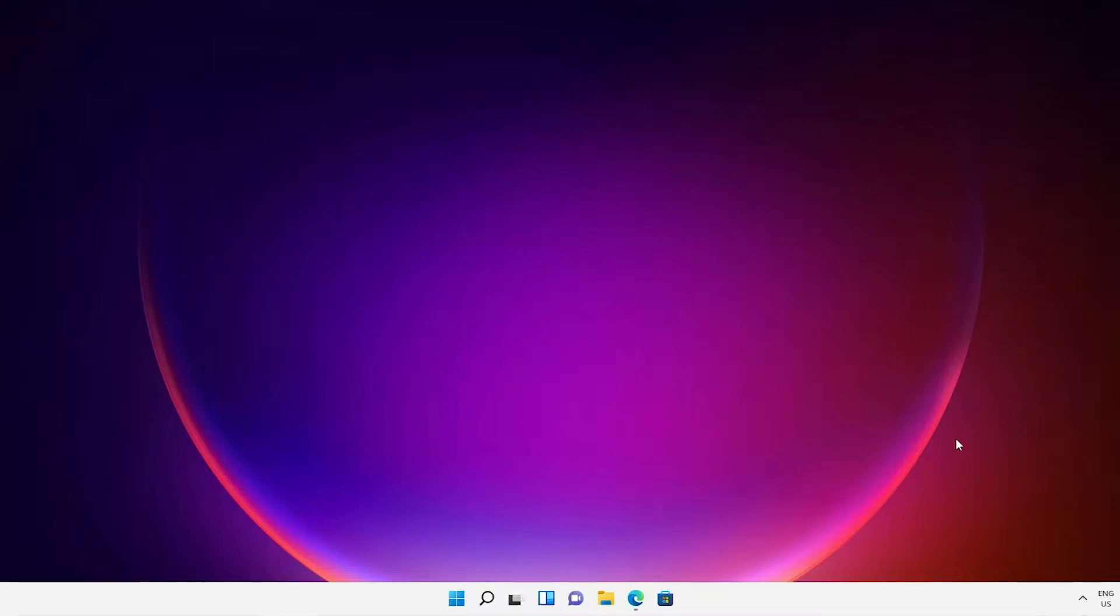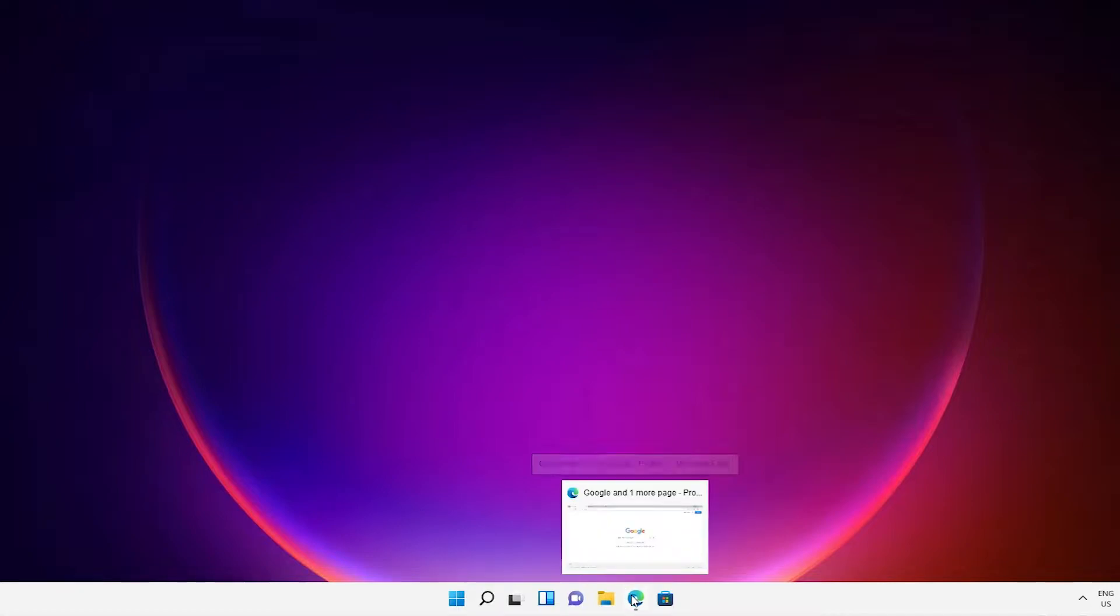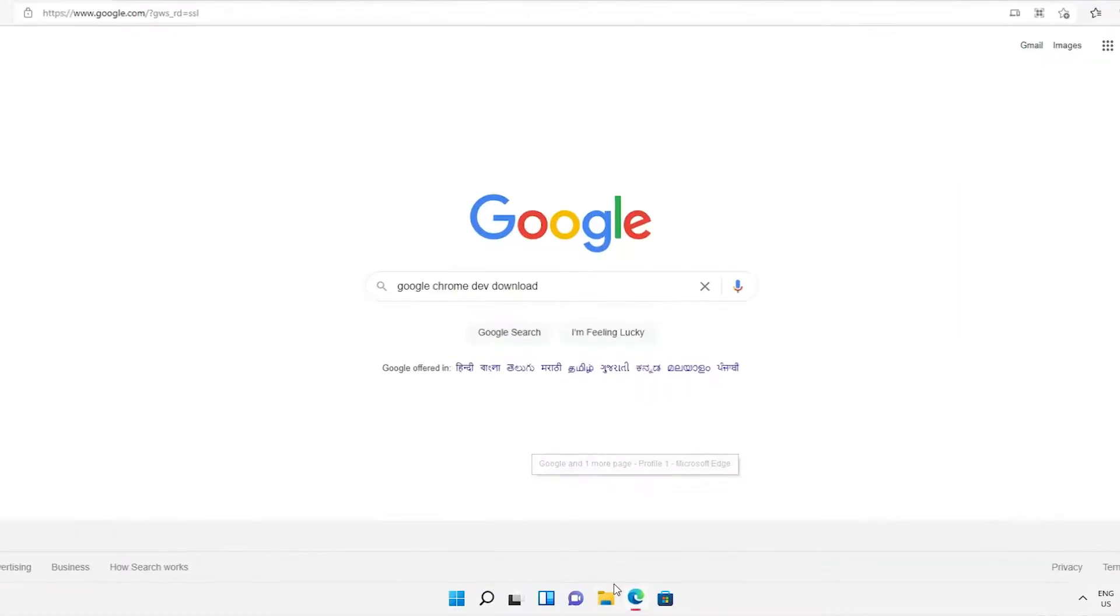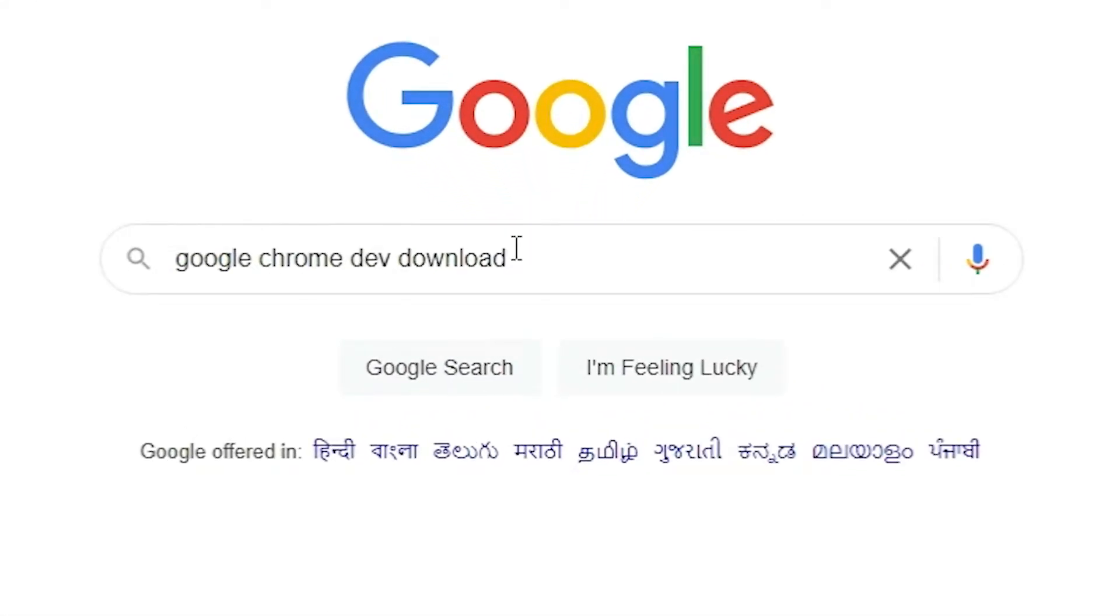Hello guys, welcome to you. In this video we are going to see how to download and install Google Chrome Dev browser in Windows 11 operating system. First of all, just go to any browser and here just type